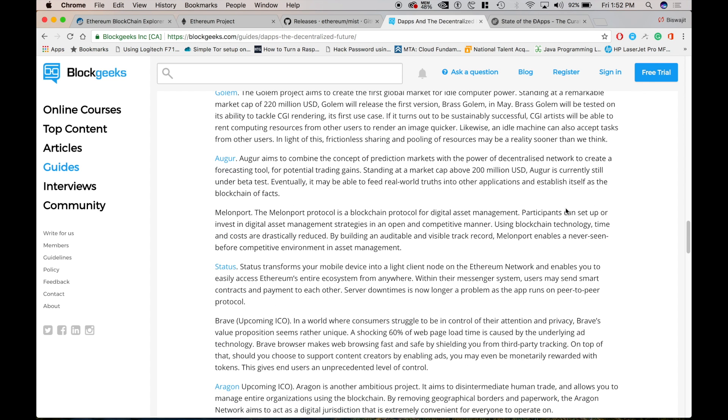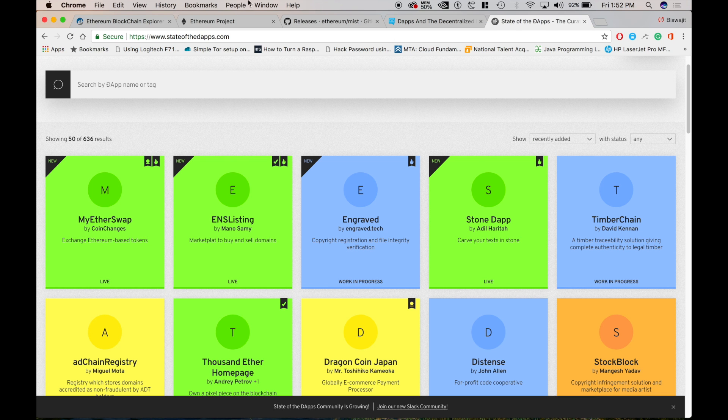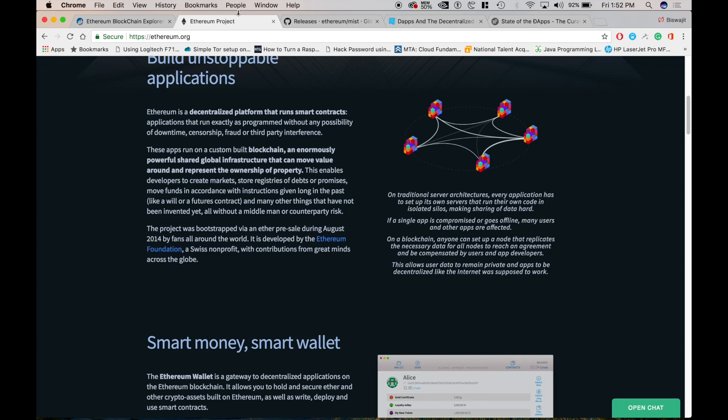So this was just the introduction of the ethereum and dApp. If you want to try and build your own application on the ethereum platform so you can just check the description where the some of the sites which i showed you are there.